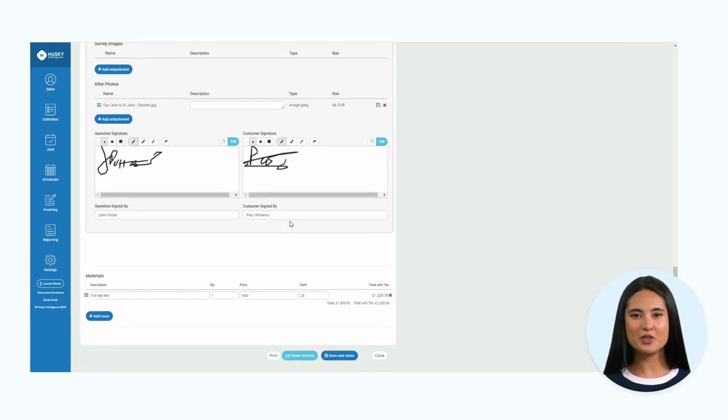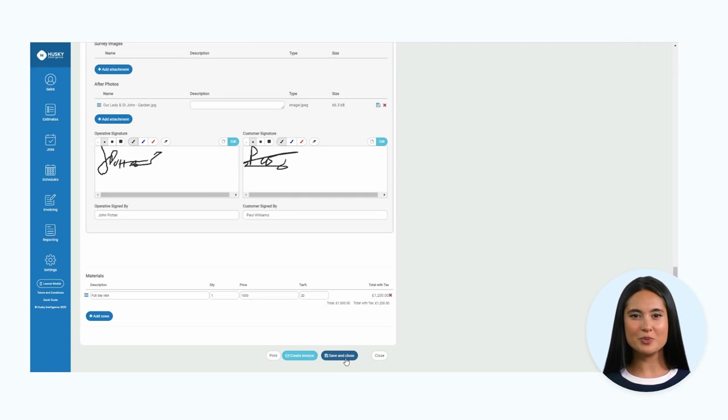Or you can opt to print the completed job form by pressing the print option. This automatically generates a PDF.